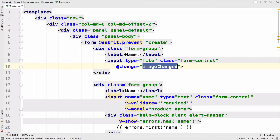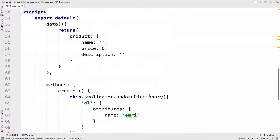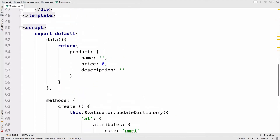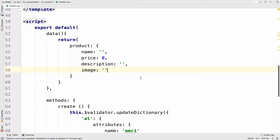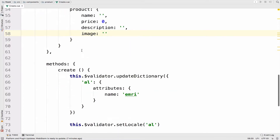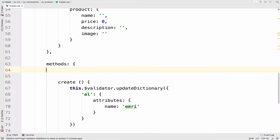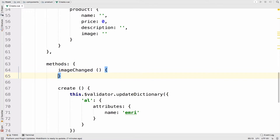In this method I want to read the image and save the result to an image property. I'm going to call this image — for now it will be empty — and of course we want to create the method. The method is called imageChanged.